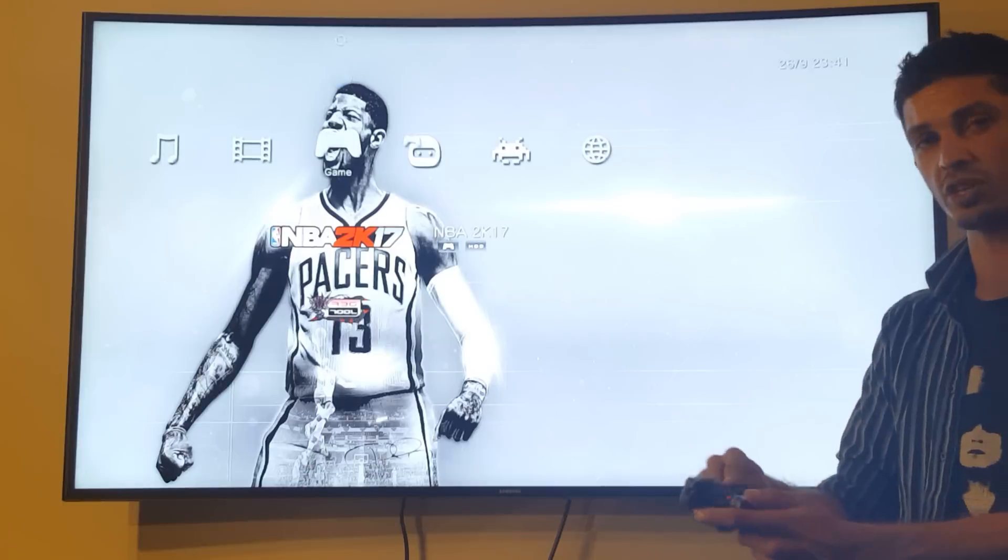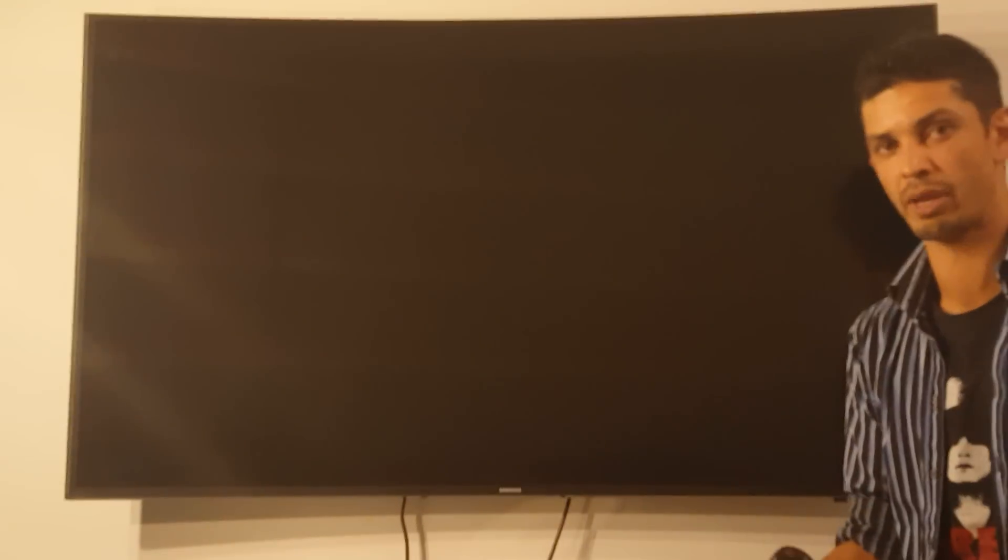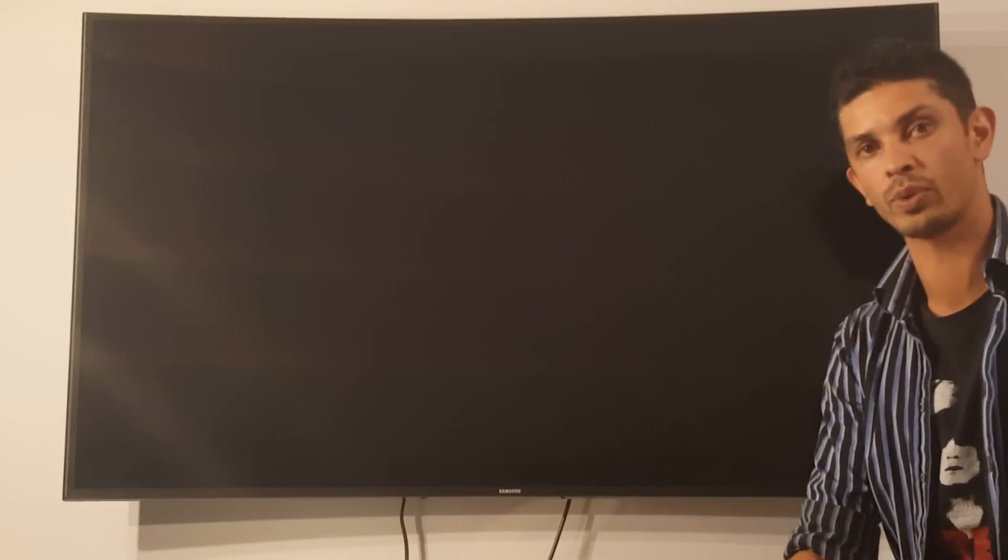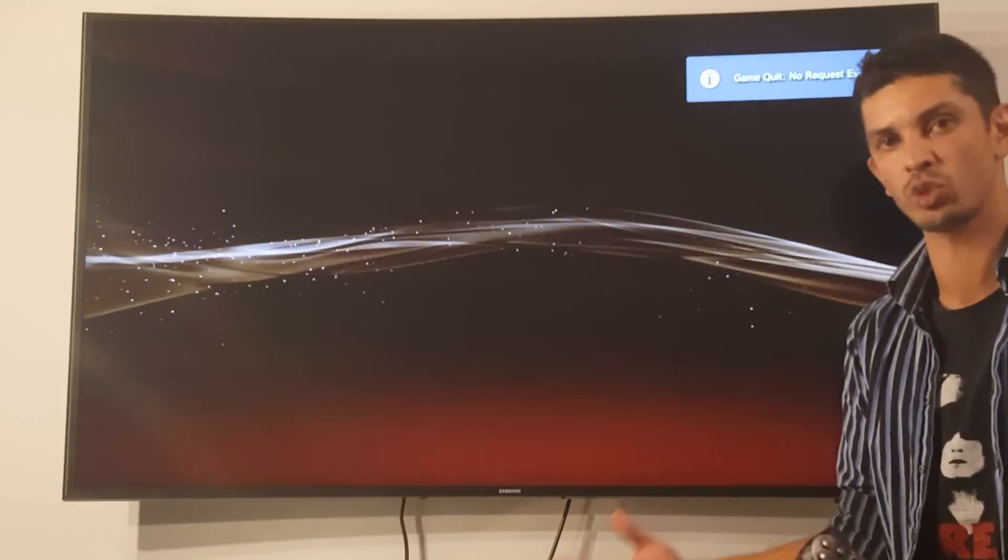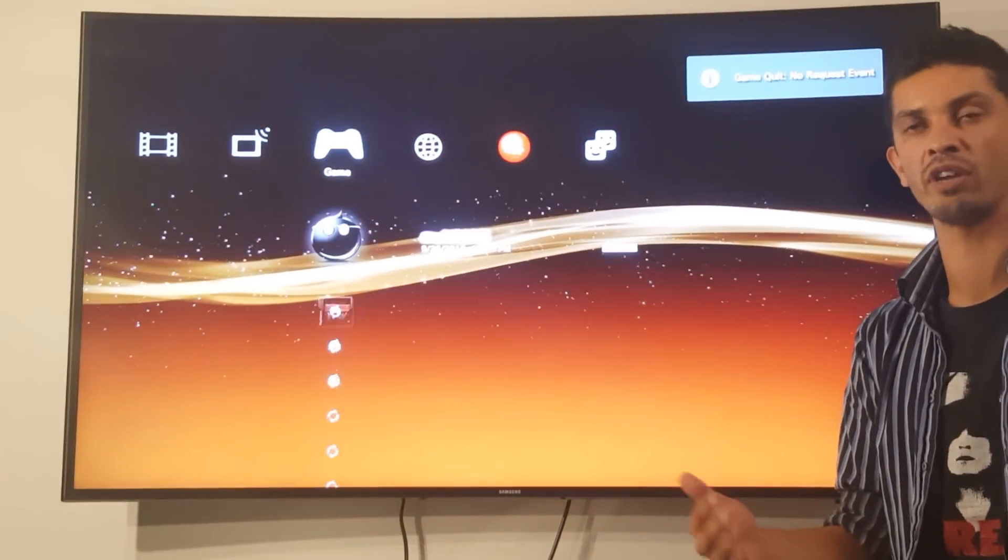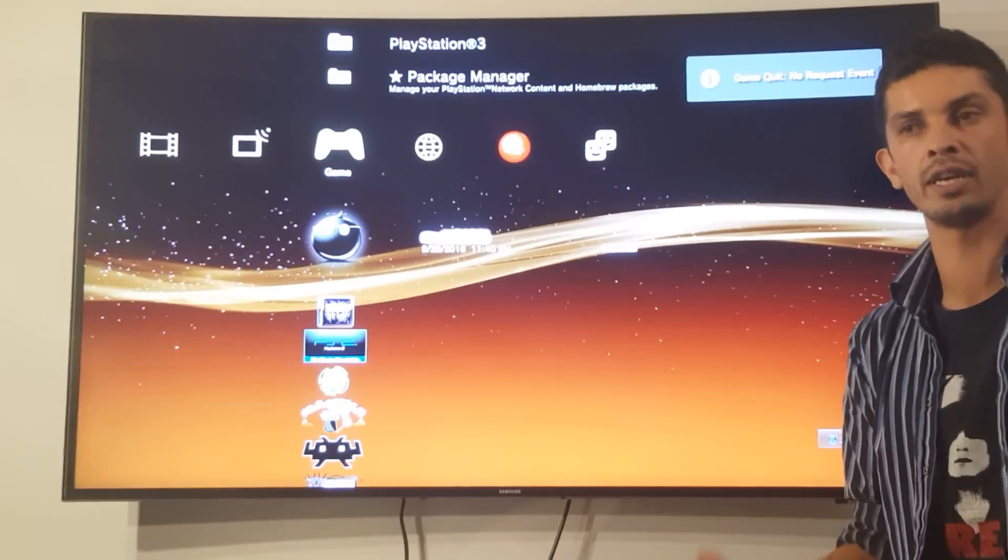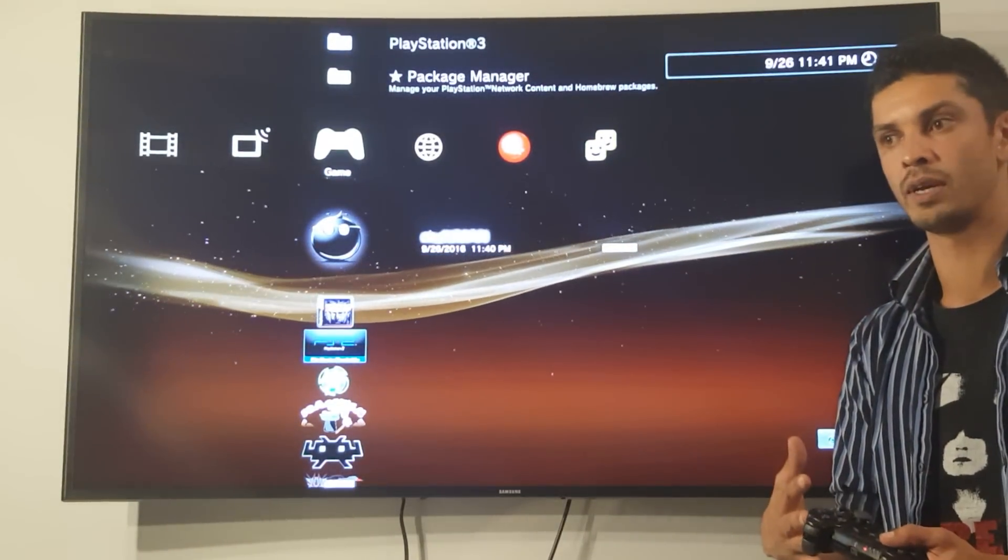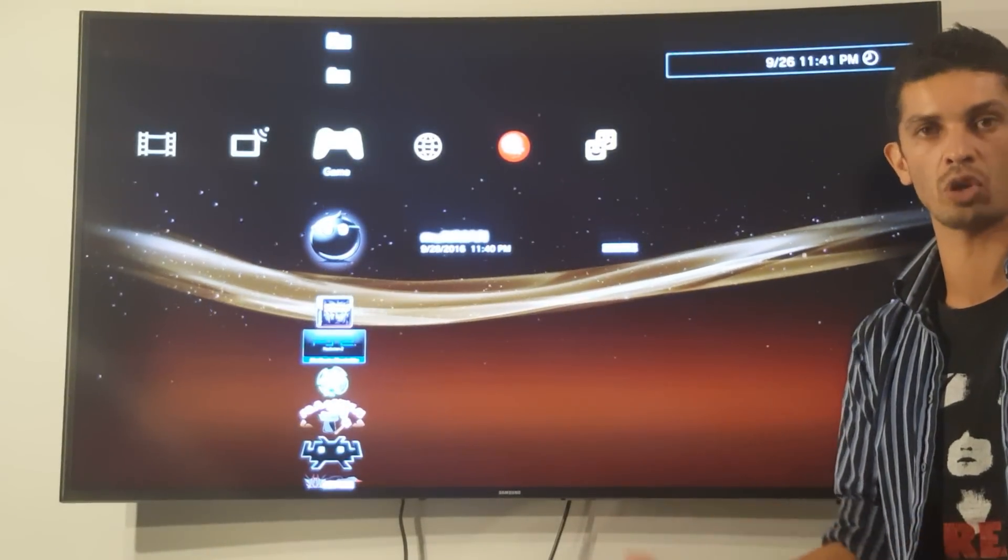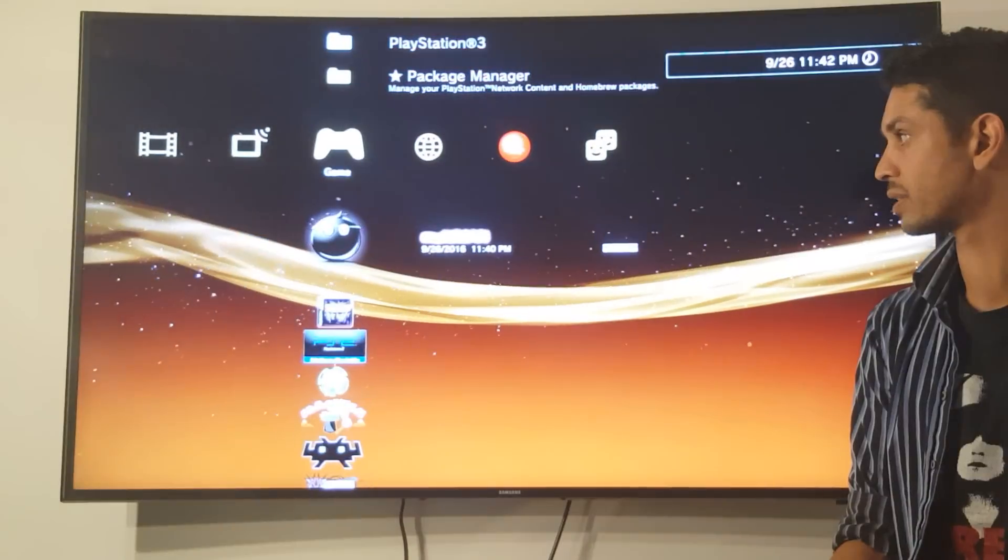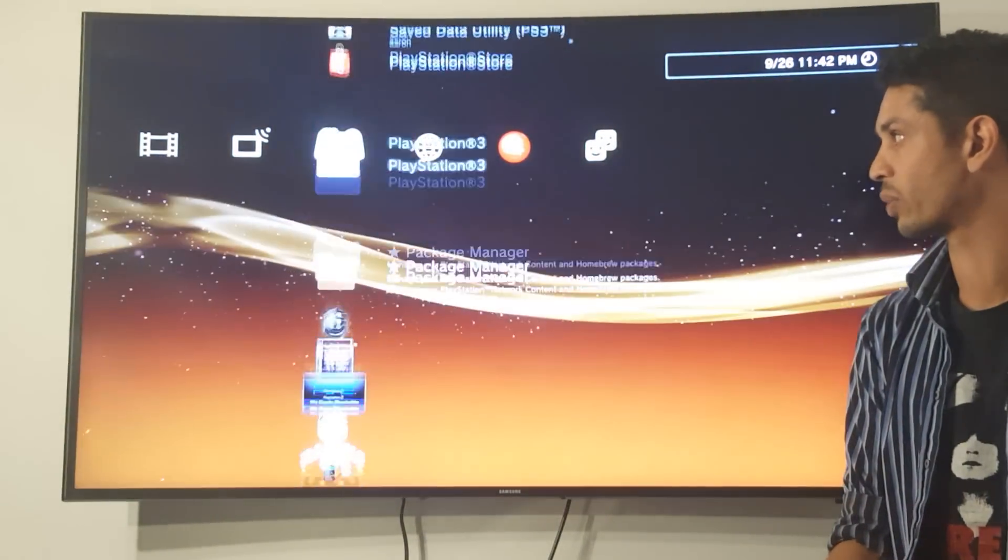Just press X on the game and it's going to return you back to the home PS3 menu. You're going to see a notice on the top corner, game quit, no request event. All that means is the game has quit, Multiman has quit. There was no event requested. There was nothing expected to launch at that quit.